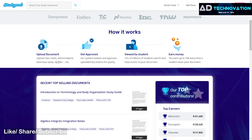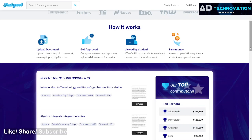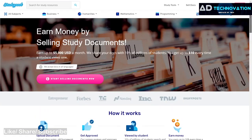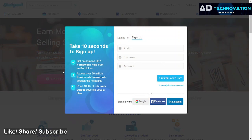If you want to upload your documents, notes, or other materials, your notes will be reviewed and approved. After that, the quality notes will go live on this website for students to access. If you click on 'Start Selling Document', you can sign up and complete your registration process.